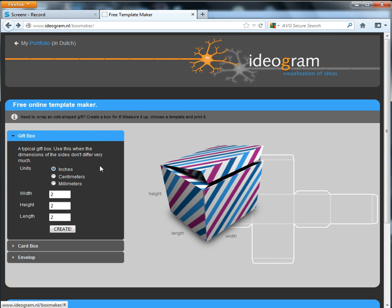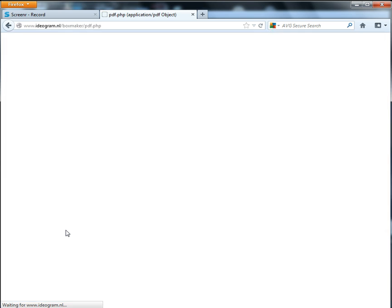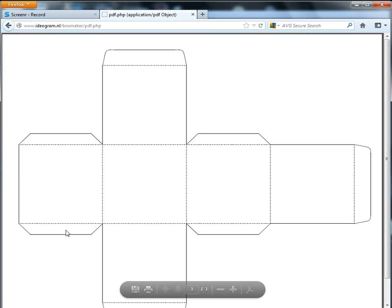You simply type in your dimensions and click Create, and it generates a PDF for you.